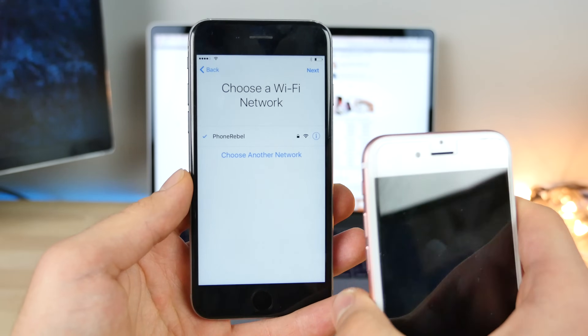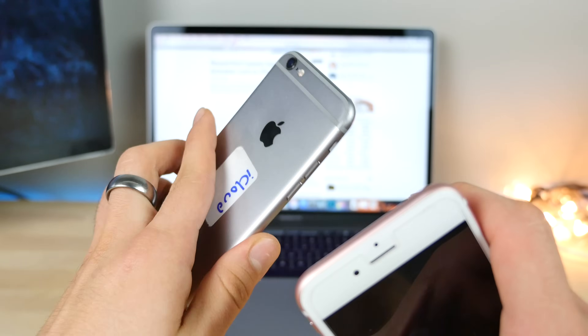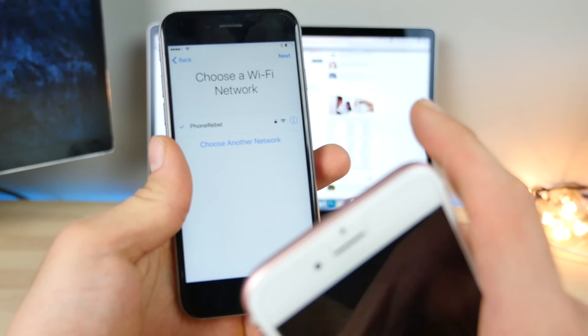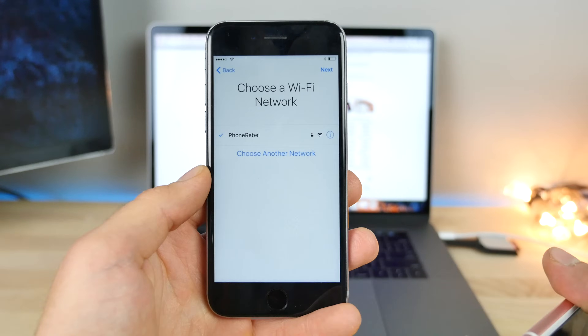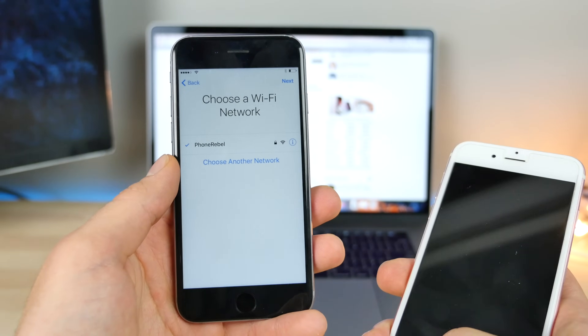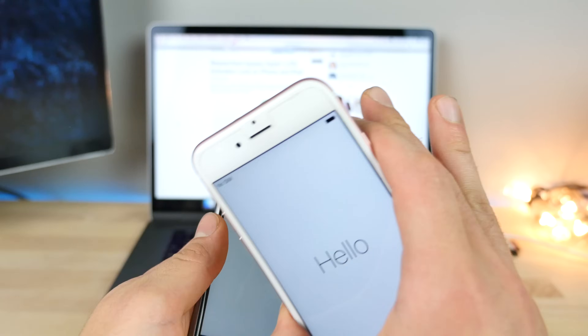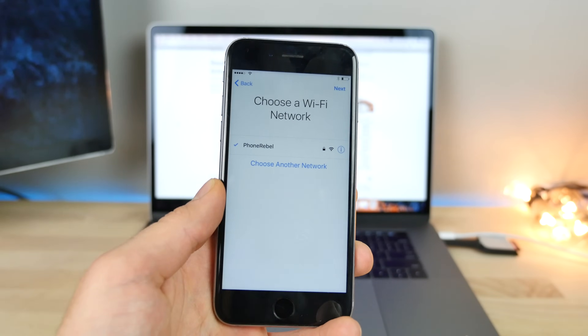In this video, I want to go ahead and show you that bypass running on an iPhone 6S restored to 10.1.1 with iCloud lock enabled. I also wanted to talk about iOS 10.2 Beta 5, all in one little mashup video.